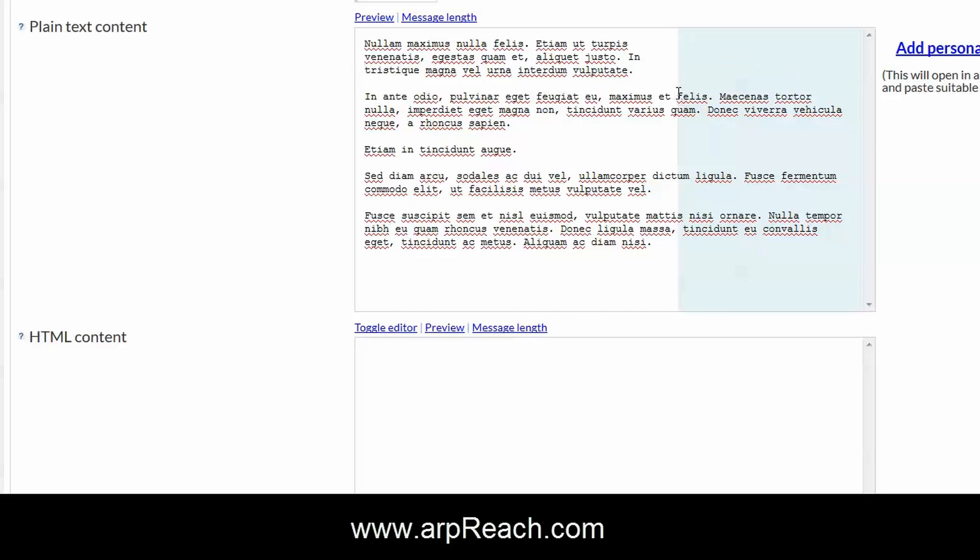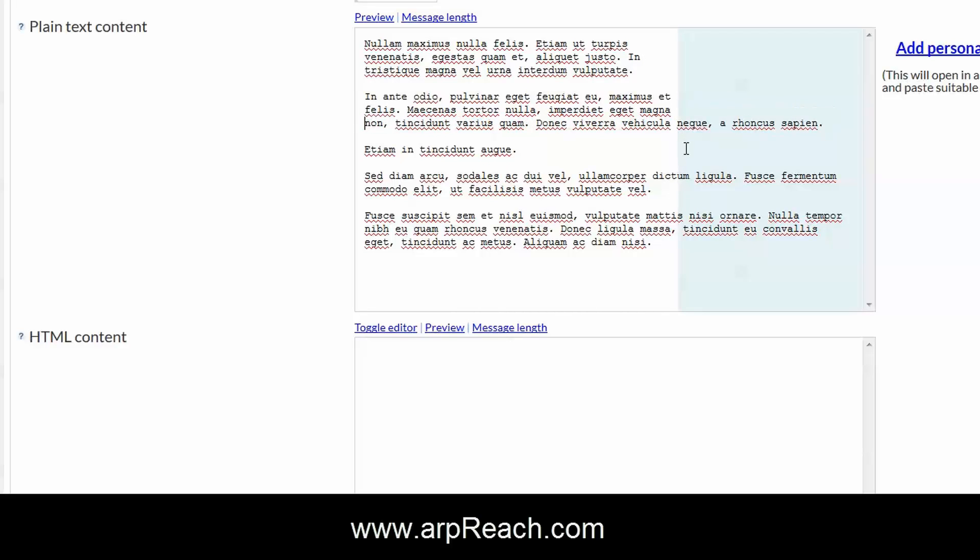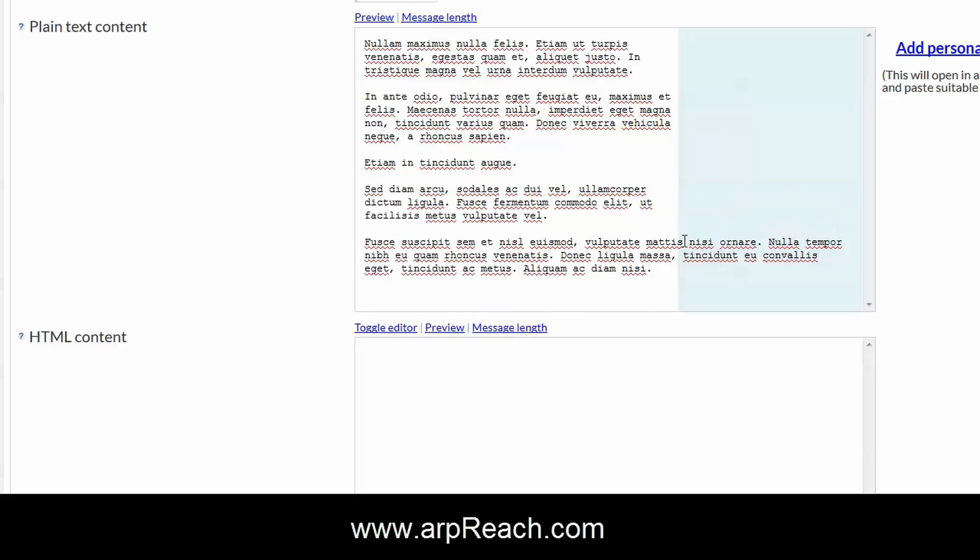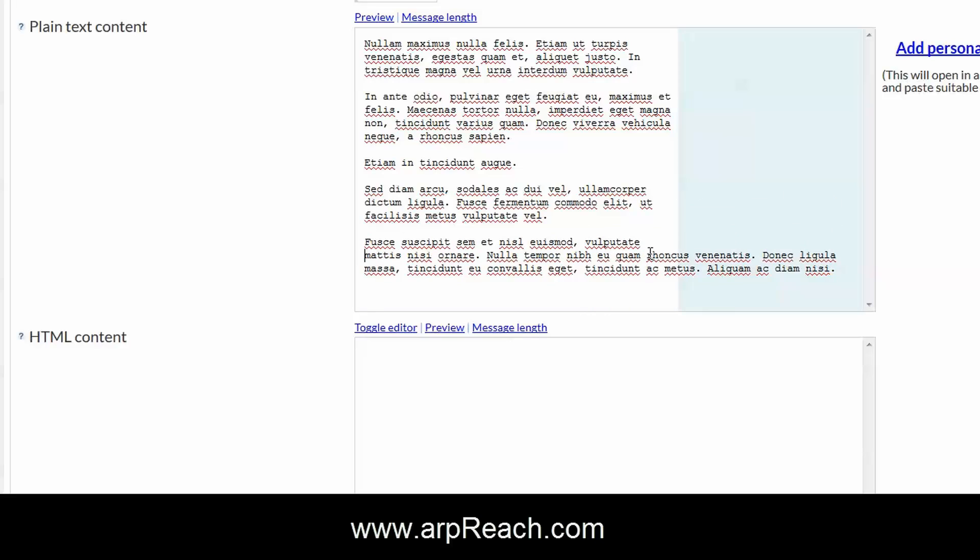Make sure that none of the words overrun the blue line, and you can go through there and do that. In the HTML content, you need to have exactly the same content in your plain text area and your HTML content area.